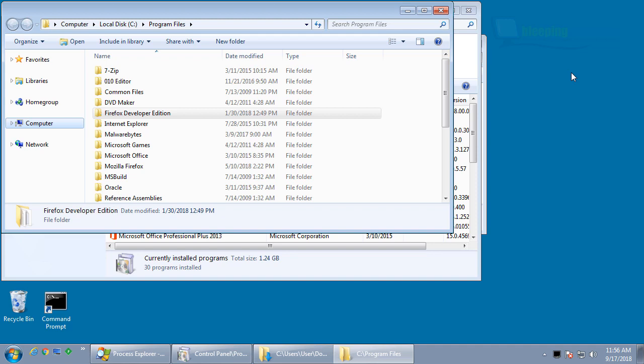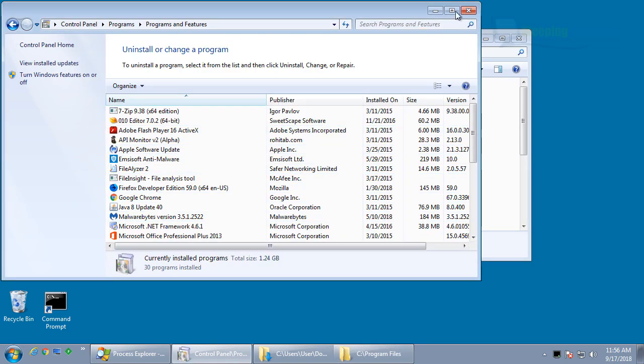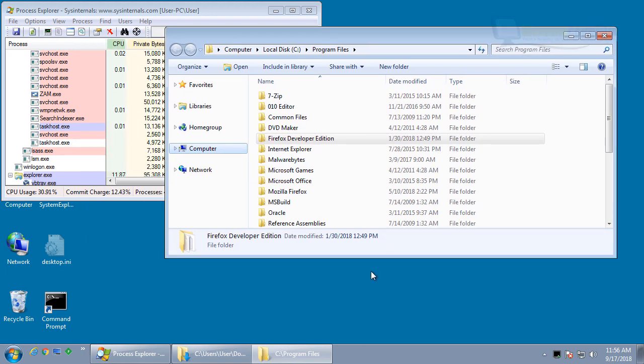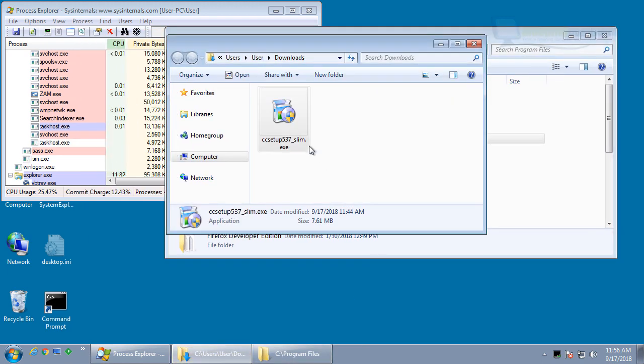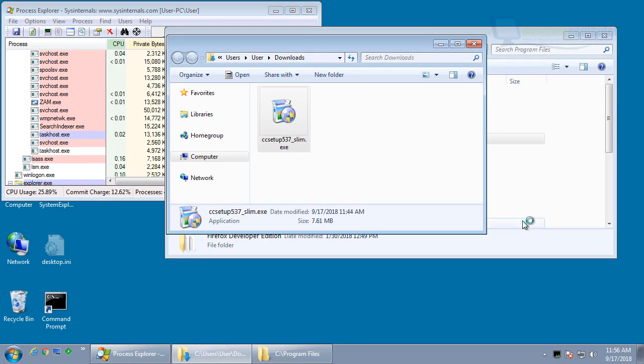So we're going to take a look at what happens when we install an older version. I downloaded 5.37, the slim version. As you can see, there is no CCleaner installed, and we're going to run it and see what happens.